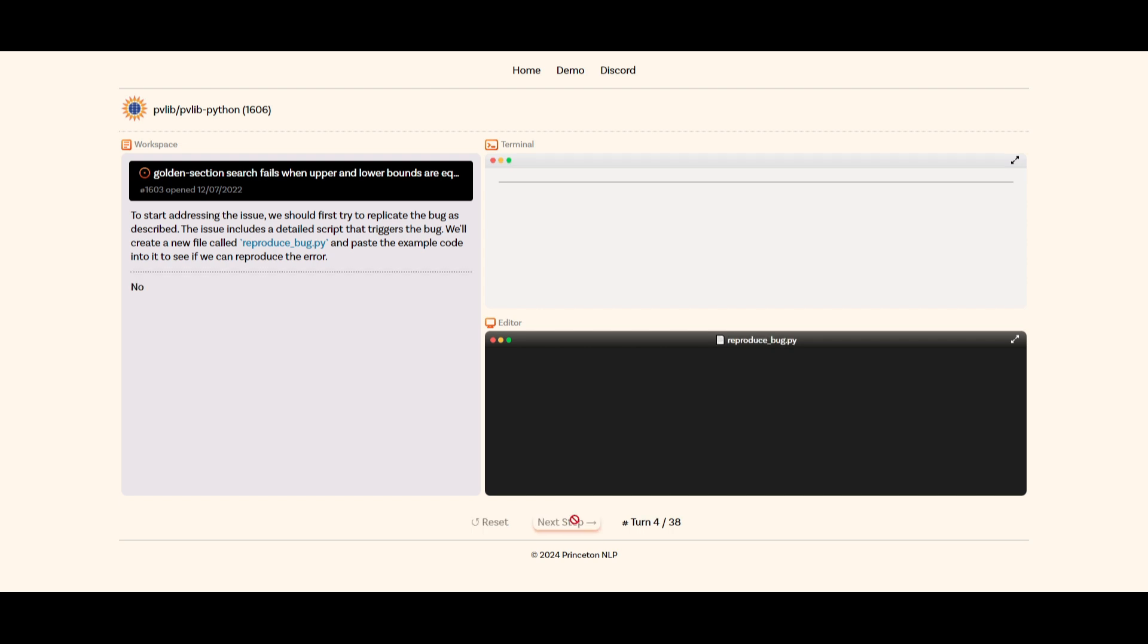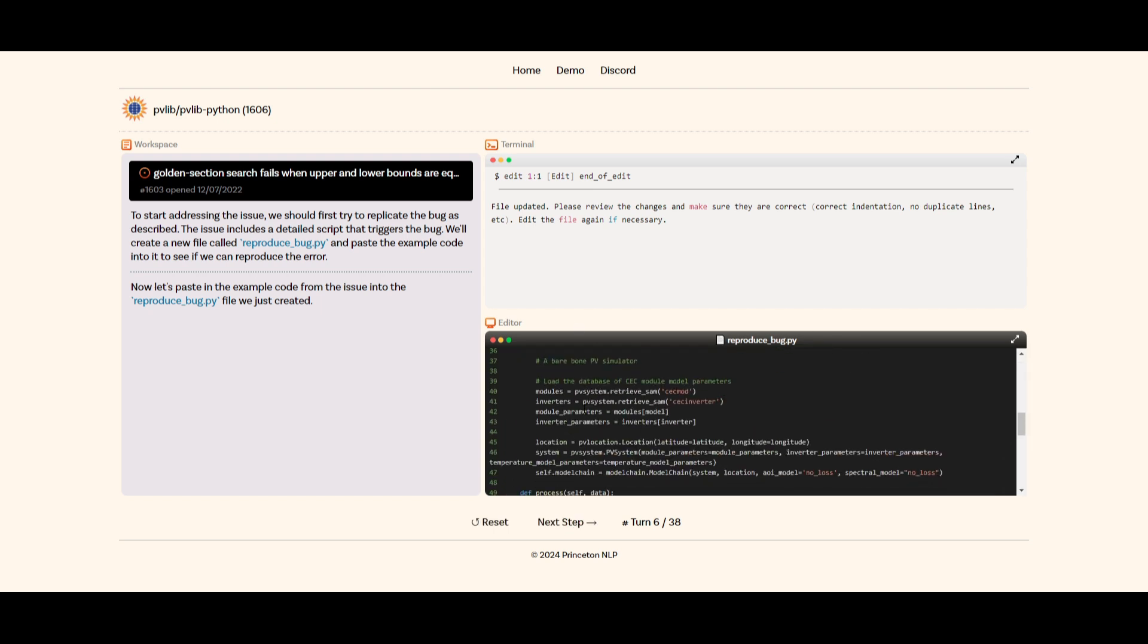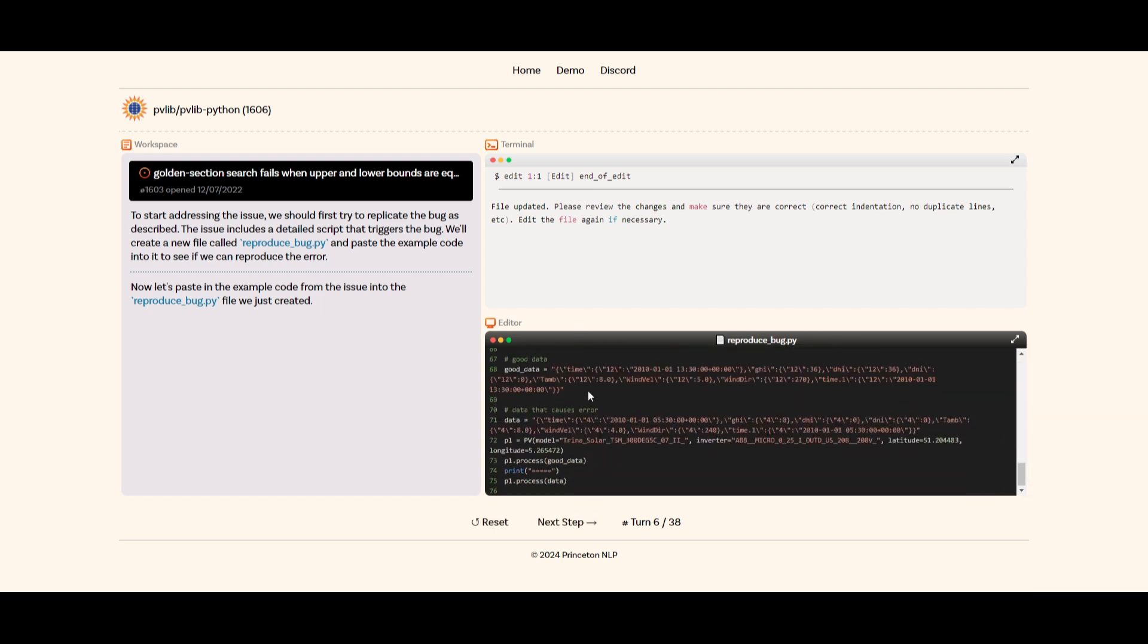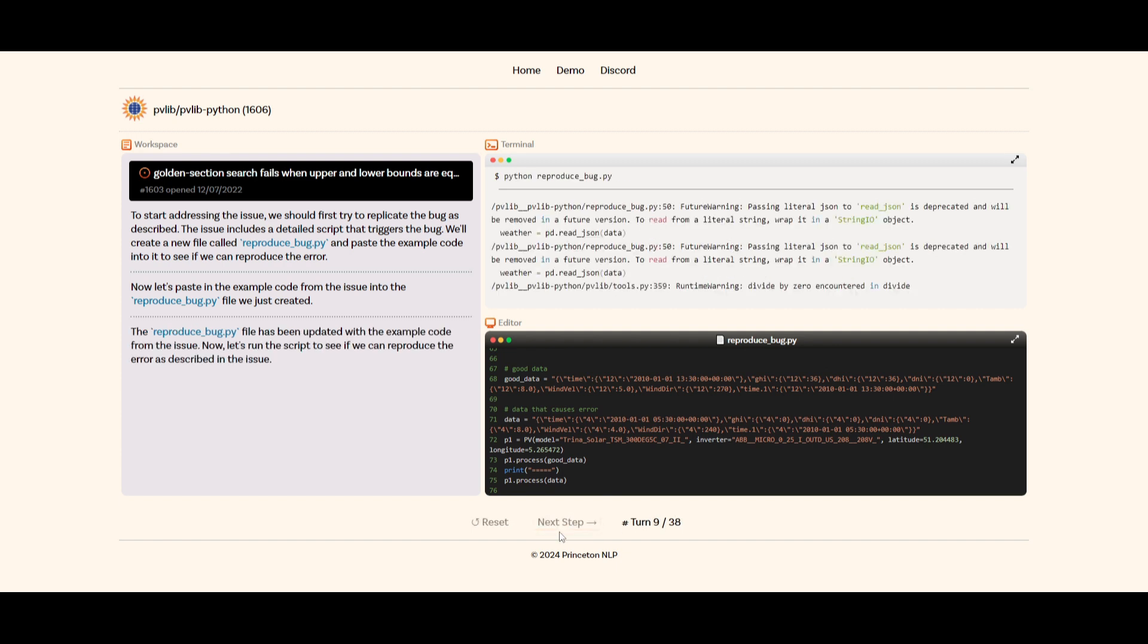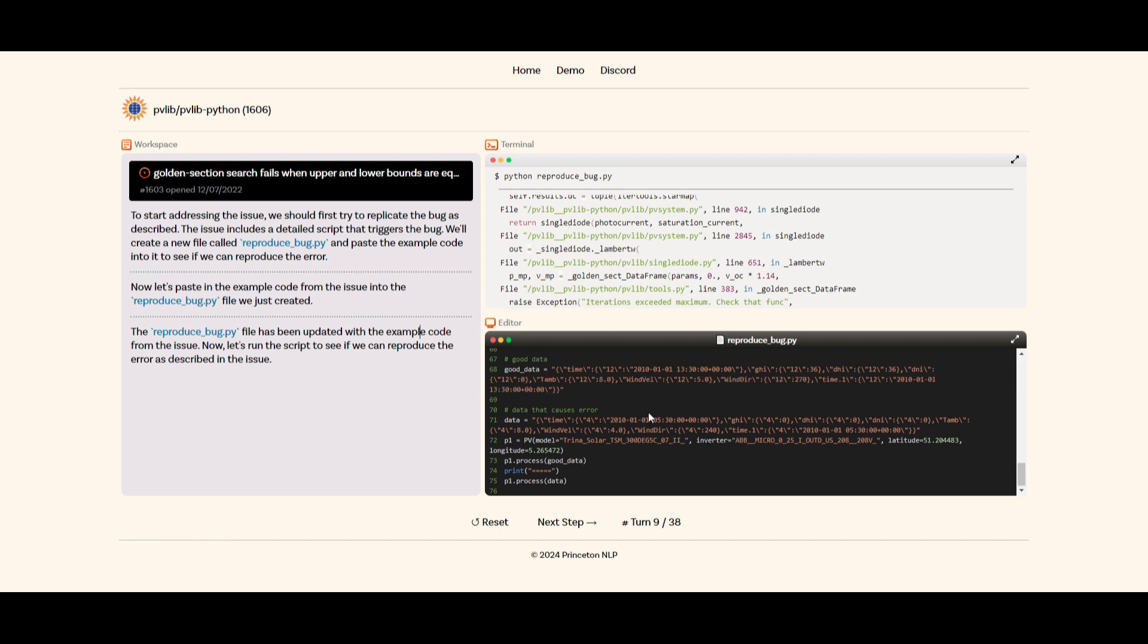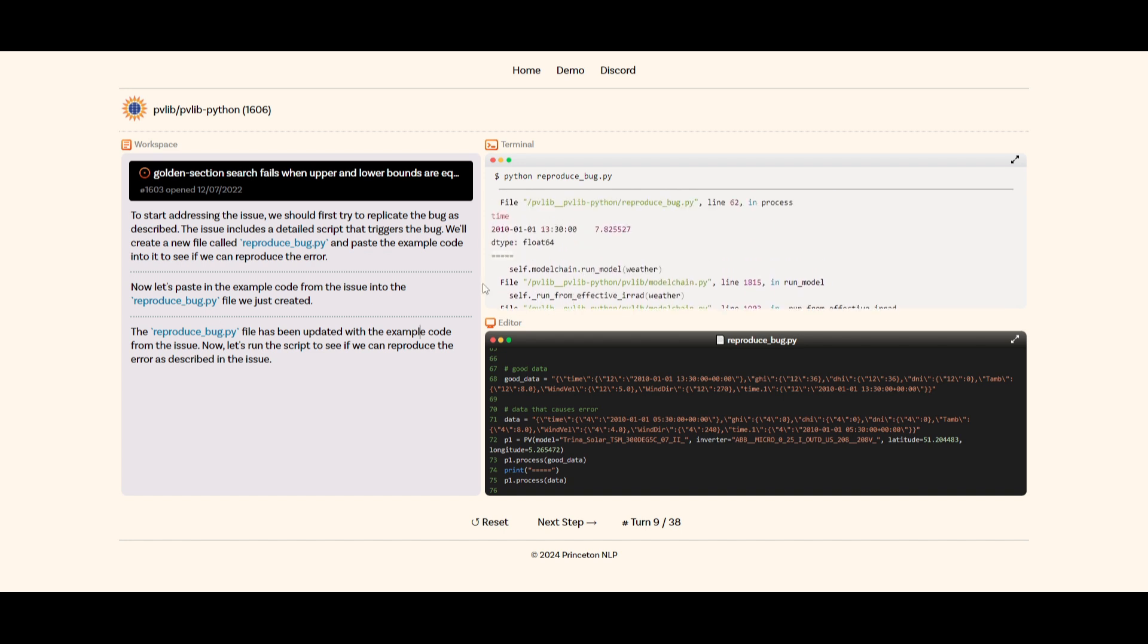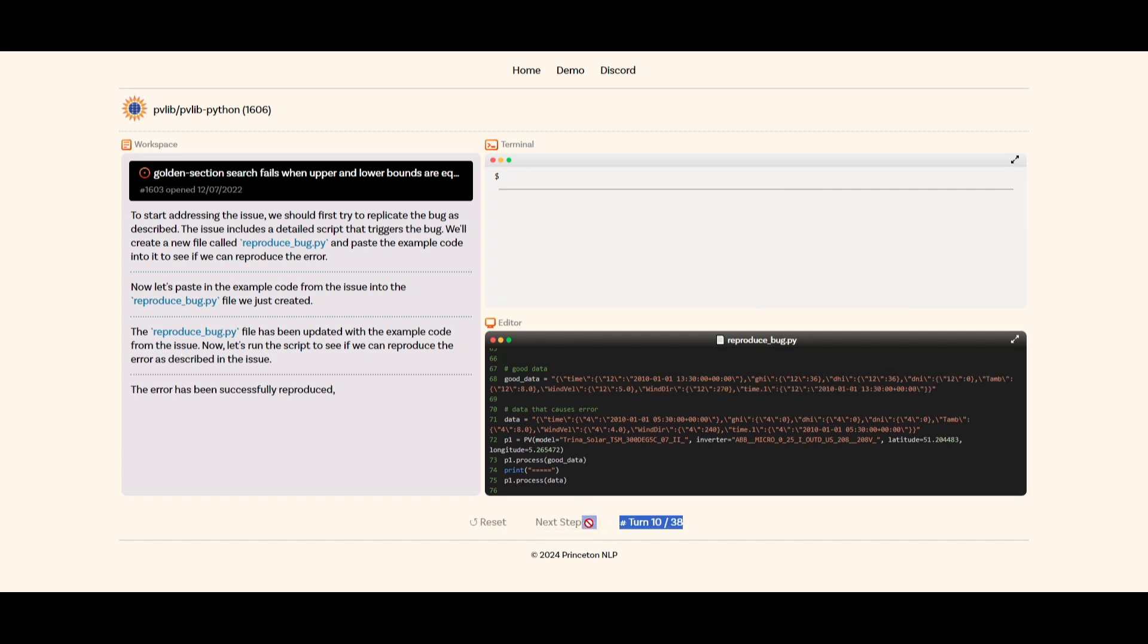We can see that it first starts off by creating a reproducebug.python file. It's going to continue to use the terminal to execute. And you can see on the left hand side, these are all the command prompts that are being used to execute and solve this problem. So we're going to quickly go through each step. It's now creating and updating the file. We're going to go through each and every 38 steps to see what it's going to be able to do. The reproducebug file has been updated with the example code. Now it's working on putting this example code from the issue into this bug file.